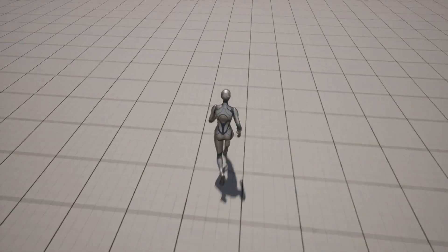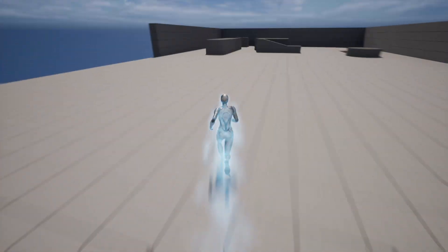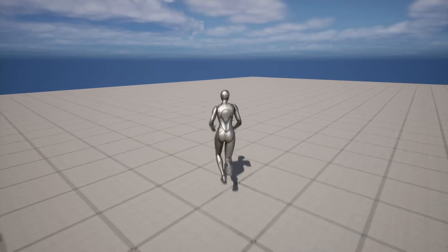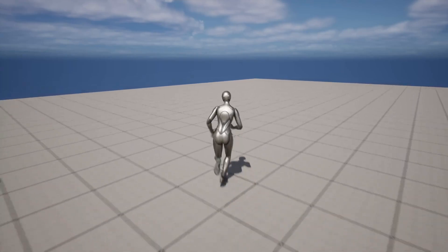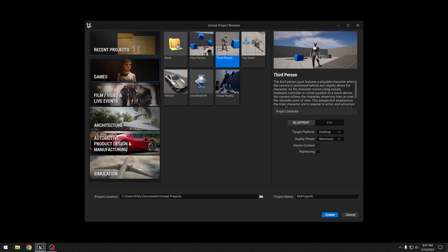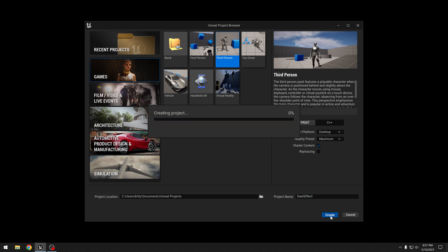Today we will make a very simple dash ability and also add some effects using Niagara in Unreal Engine 5. Let's make a new project. I will use the third person template. I will call my project "dash effect" and create.